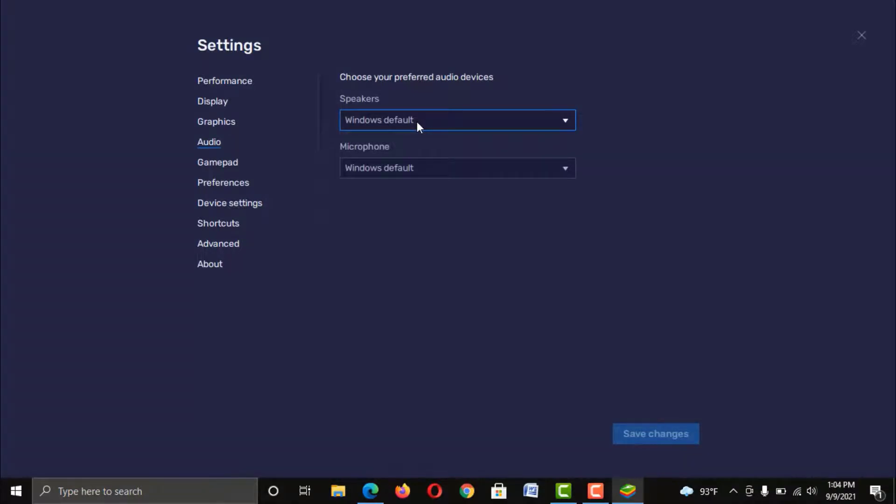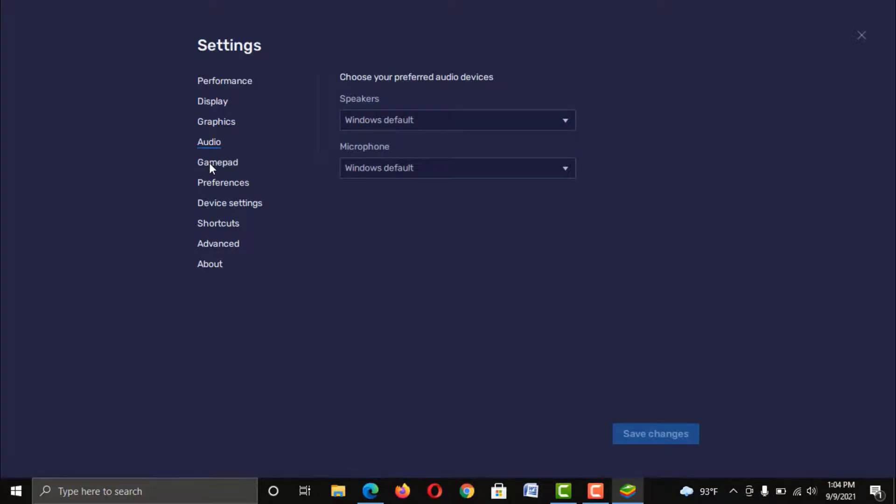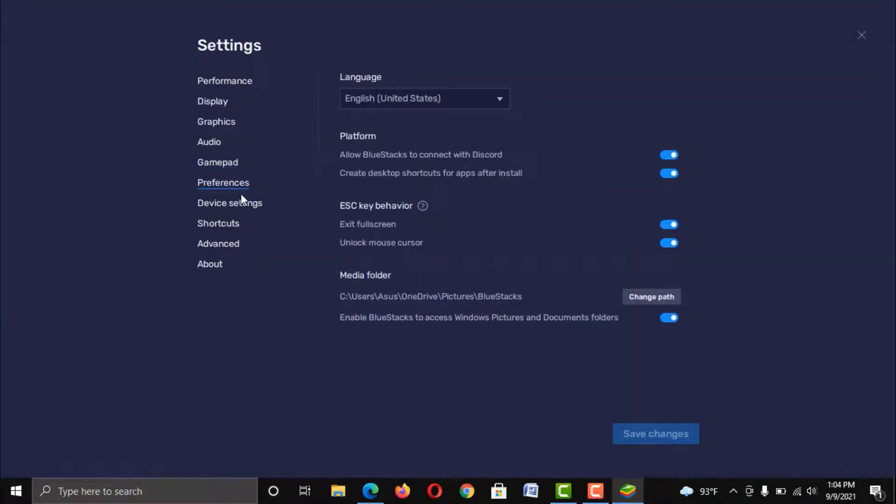Then this Audio option. It doesn't have any impact on your performance. Just keep it as default. Next Gamepad. Also keep it as default.